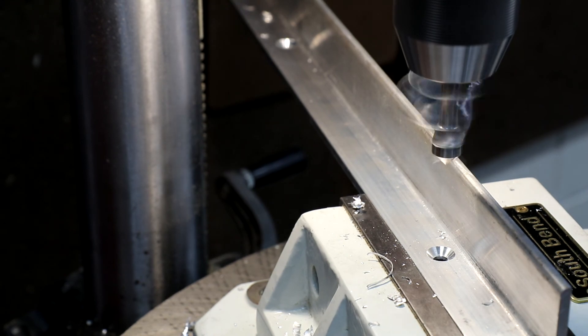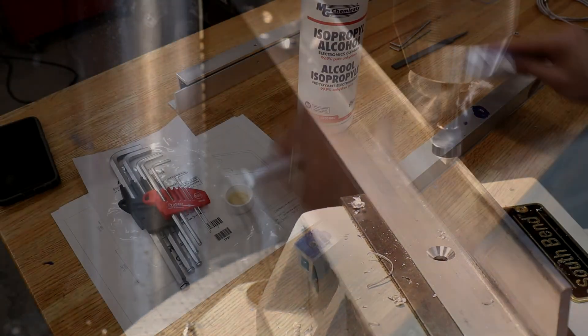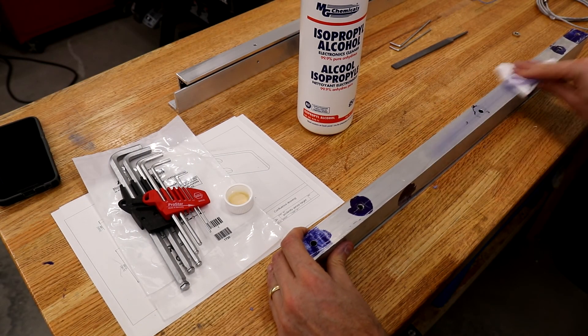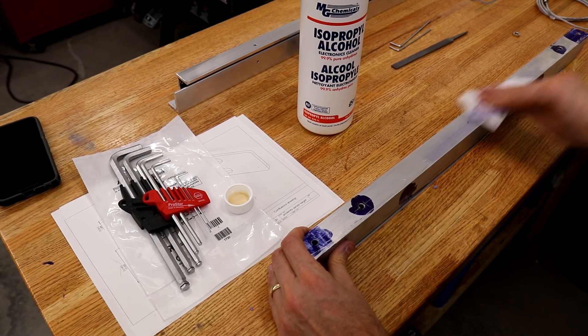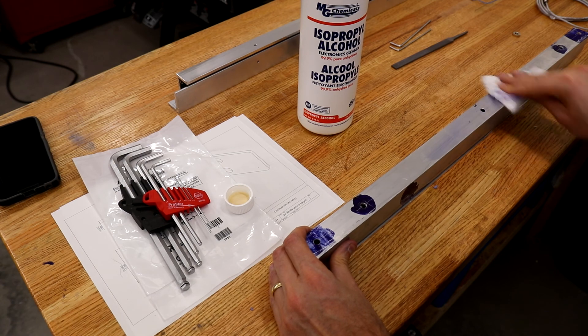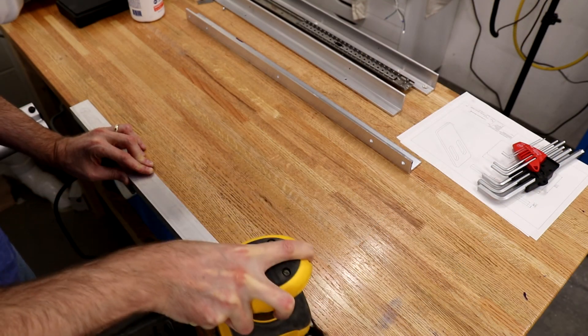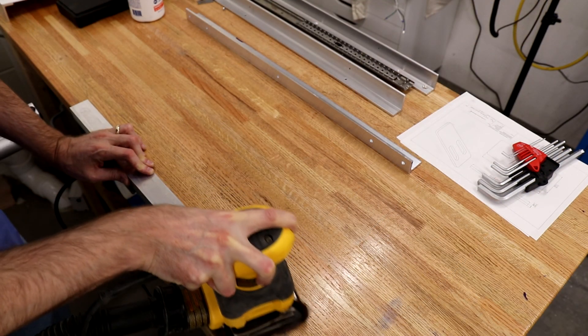It's just a matter of can you get the section that you need to work on into position on the mill. All the holes were simply laid out and then drilled at the drill press.